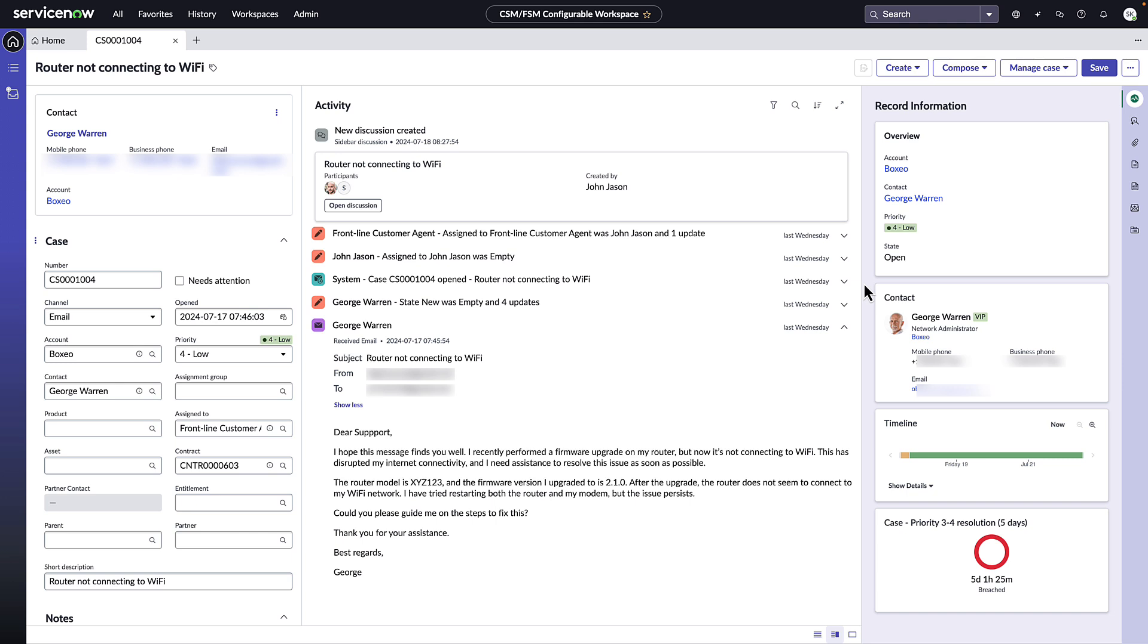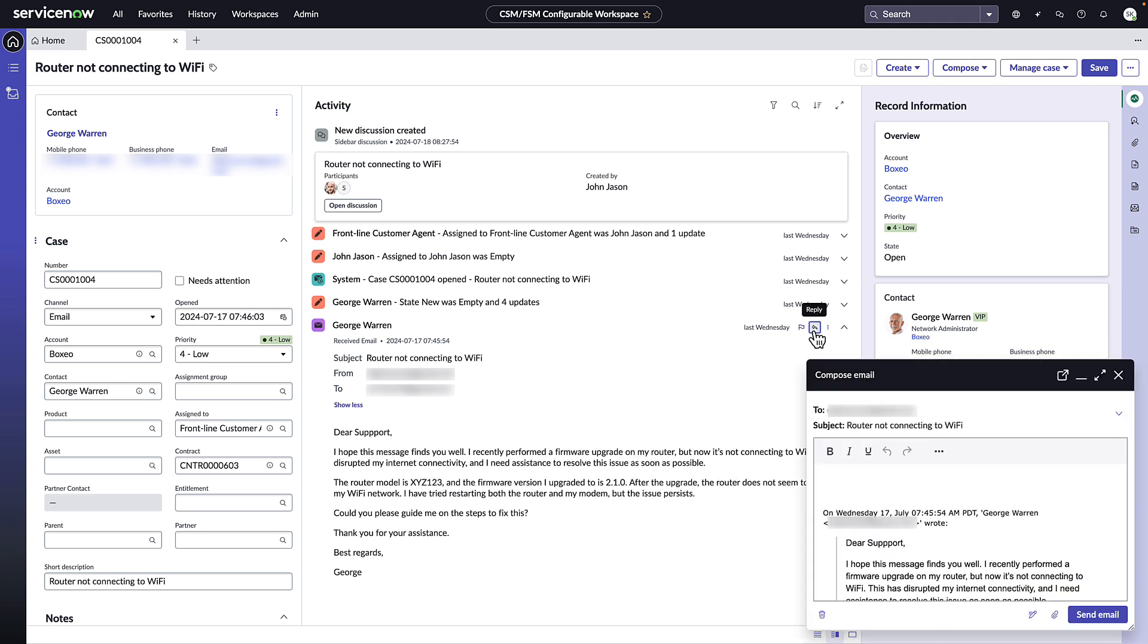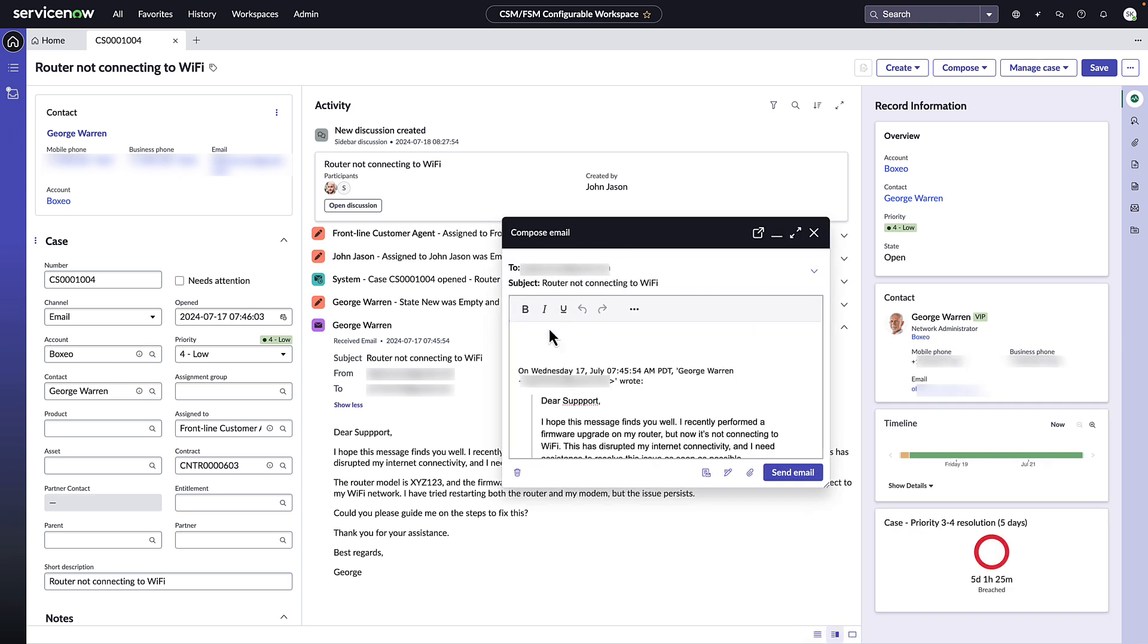John Jason is a customer service agent. He sees a case from George Warren regarding router not connecting to Wi-Fi with some details provided through email. He clicks the reply button on the email and begins to draft a response to let him know about what the next steps are.